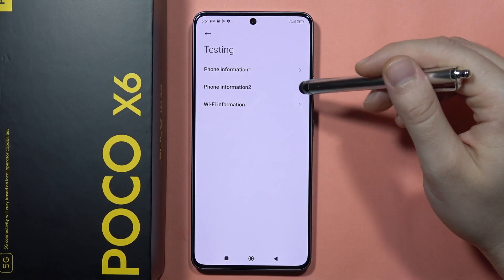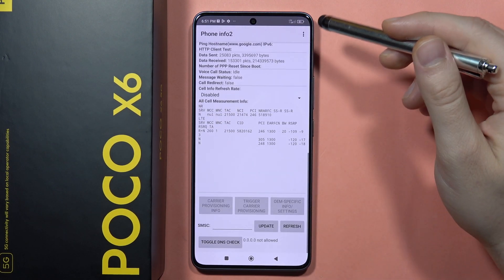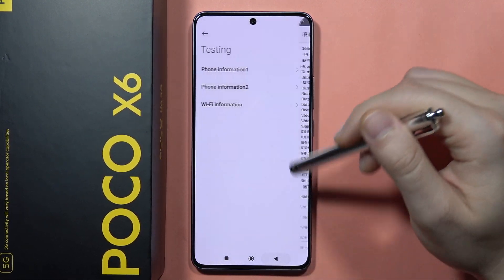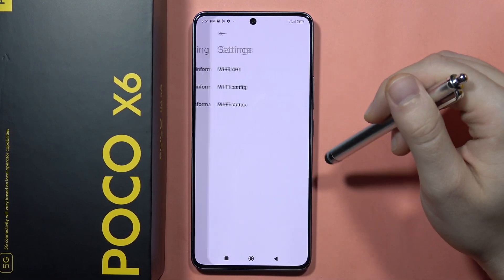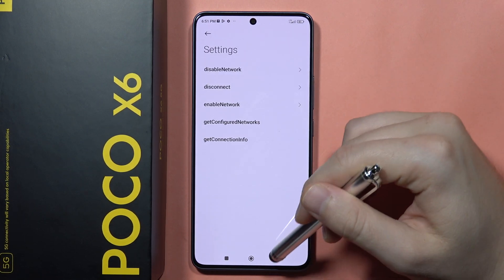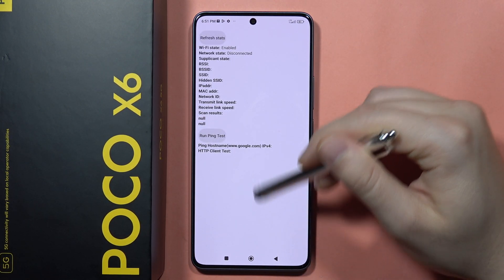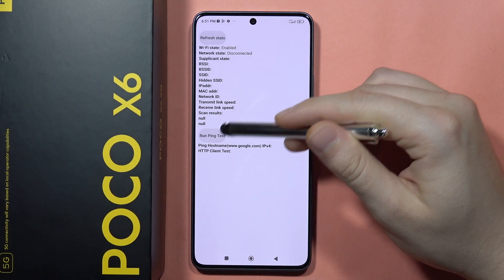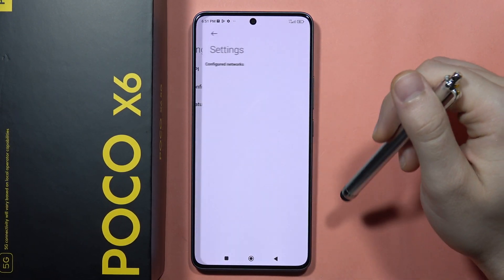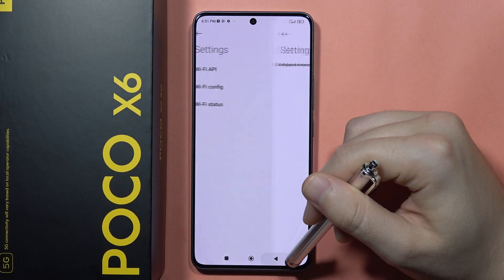When you go back you can actually find almost very similar data. Below we can find the Wi-Fi information, the Wi-Fi status, you can also run a ping test, and we can also view the Wi-Fi config.